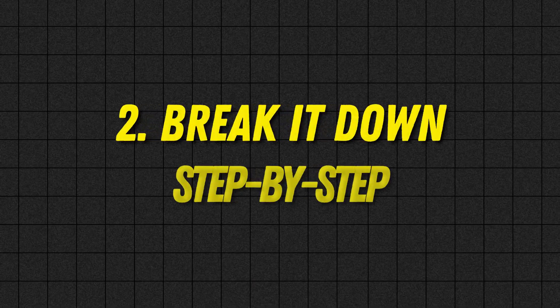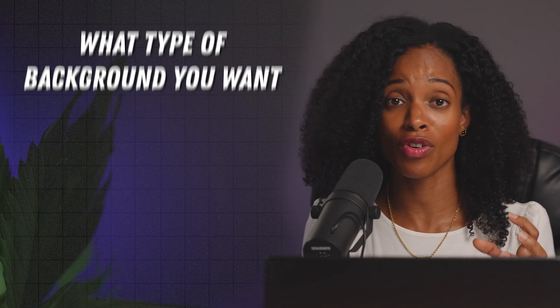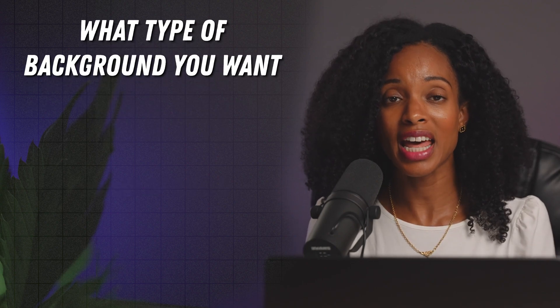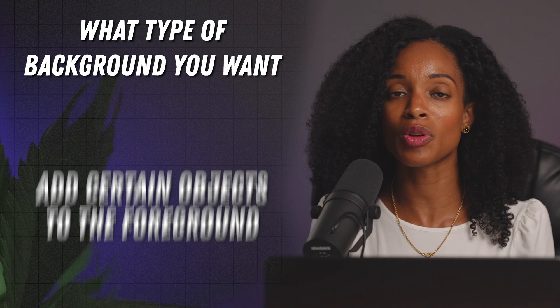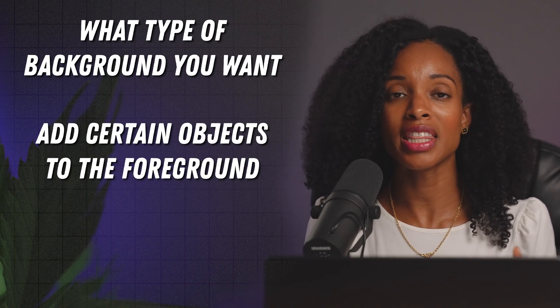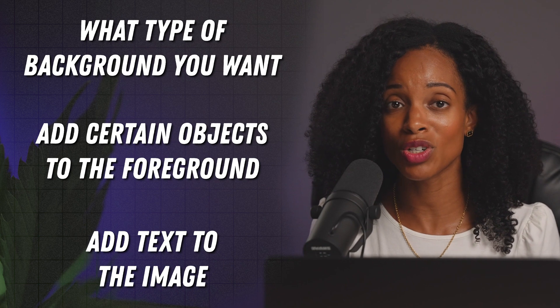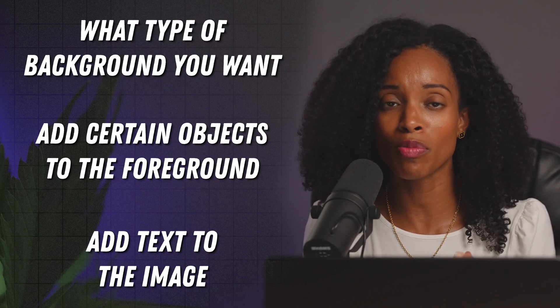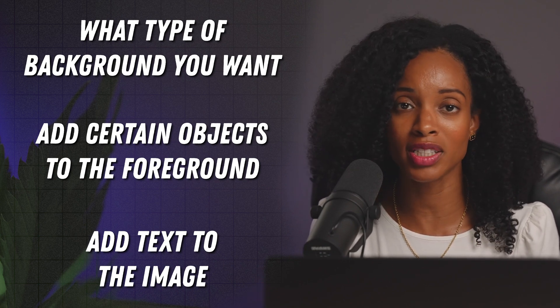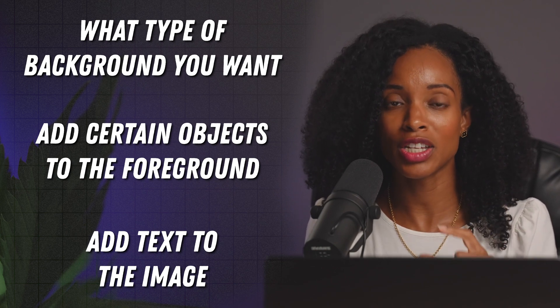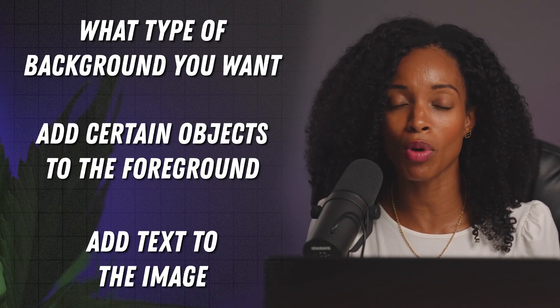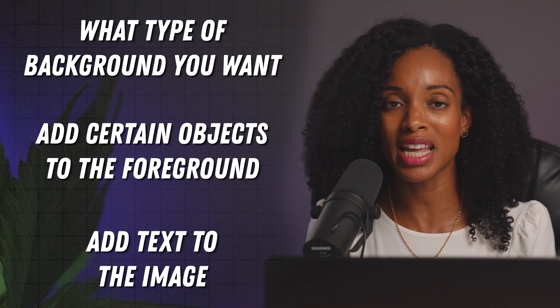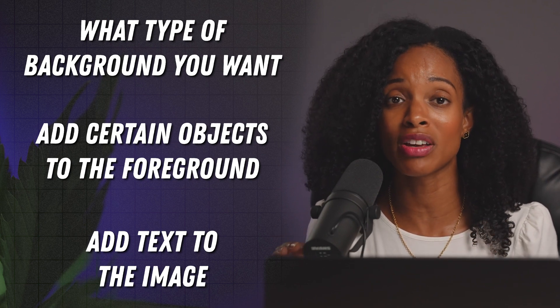Number two is to break it down step by step especially if you're trying to create something pretty complicated you could start by prompting it for what you want the background of the image to look like and then in a separate prompt you can ask it to add certain objects to the foreground of the image and then you could ask it in a separate prompt to add text to the image. So I took a very iterative approach when I was doing the YouTube thumbnail same kind of concept you know first change the background then add these pictures then add the text at the bottom of the pictures before and after so just breaking things down step by step is really effective.